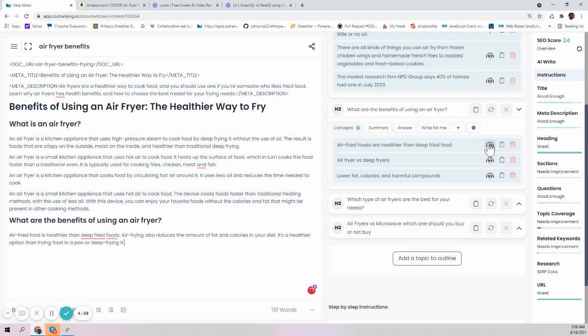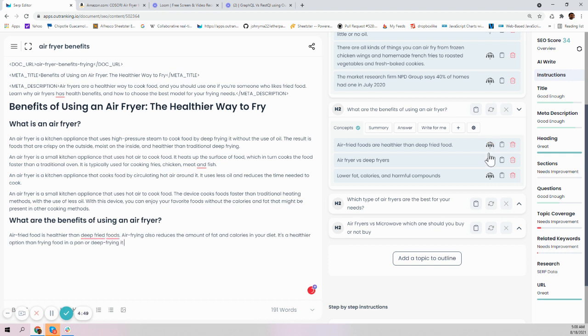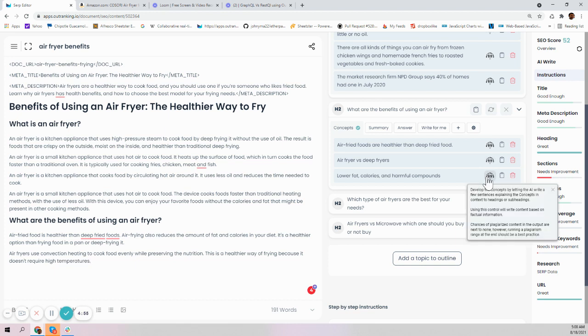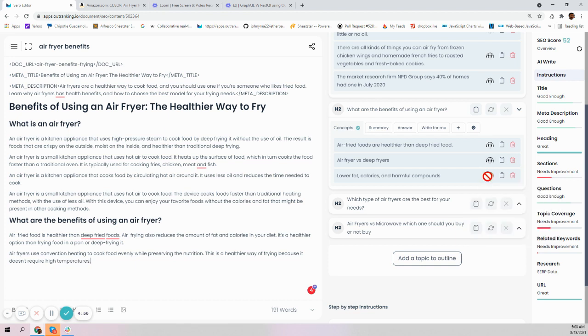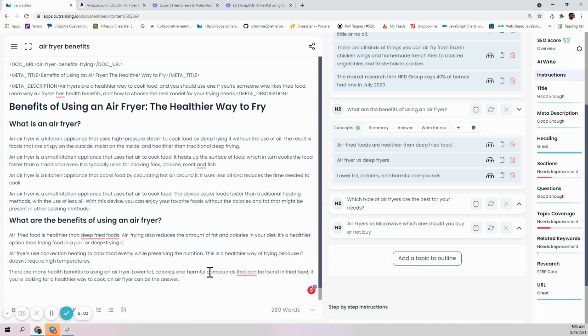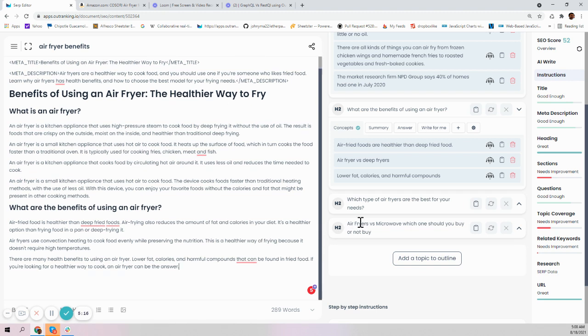Let's say air fried food is healthier than fried food. We'll talk about what is the difference between them at higher temperatures. Then there are many benefits to using air fryer: low fat, calories, and harmful compounds that can be found in fried food. If you're looking for a healthier way to cook, an air fryer can be the answer. It was so easy to build out a benefit of an air fryer in a blink of a second.